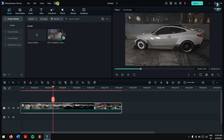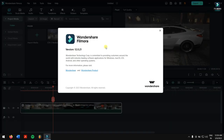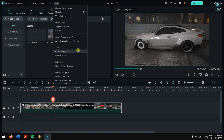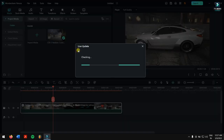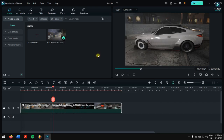The second step is to use the latest version of Filmora. To check which version you're using, click on Help and then About. Right now the latest version is 12.0.21, so make sure you are on the latest version. To update, click Help and then Check for Update. Filmora will check the web for any updates. Using the latest version gives you more functionality and optimization.